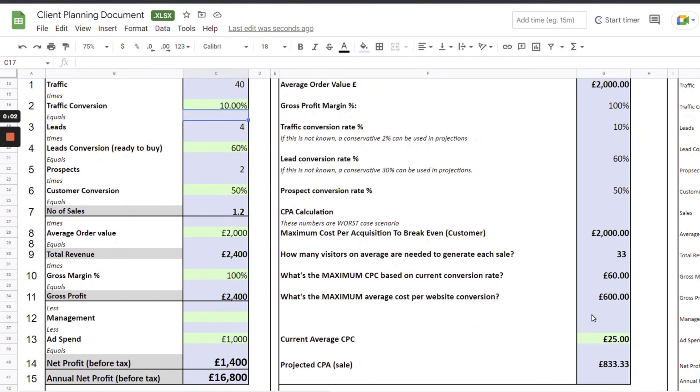You could then run retargeting campaigns to that person who visited that specific page, offering a free dental checkup, or have a call to action within the blog post itself for people to come through and inquire. That way you're not competing with a load of other noise. You've built massive trust with the customer and paid much less to get that initial click, so you're no longer competing in this sea of sharks and paying hundreds, if not thousands, to do so.